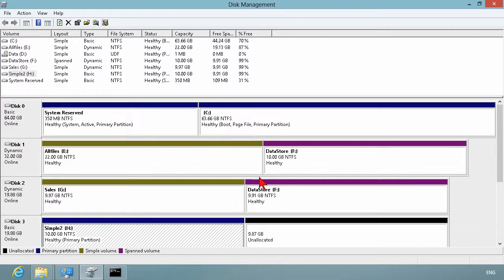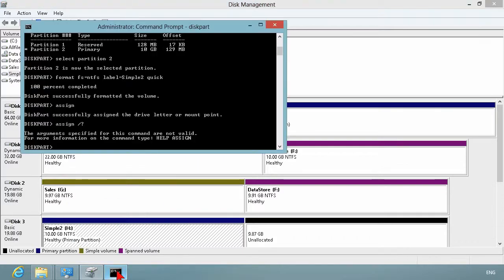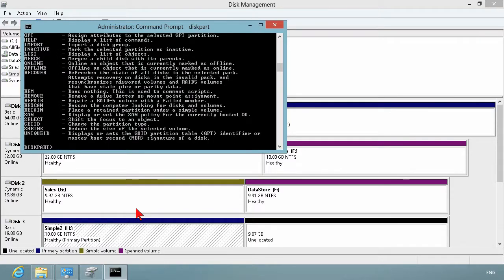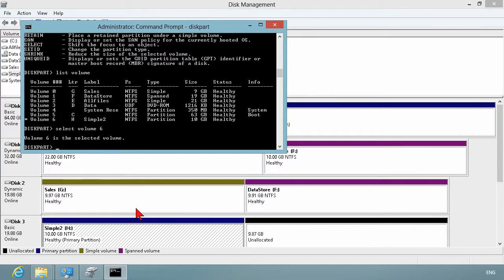We have extended a partition using the disk management snap in. Let's extend or resize a partition using disk part. So actually quit here. We're going to list out the different volumes and notice that's going to show me all of those that I want to deal with. So let's actually, we're going to go select volume six. We've got so many to deal with now. So select volume six and then we can shrink or extend.